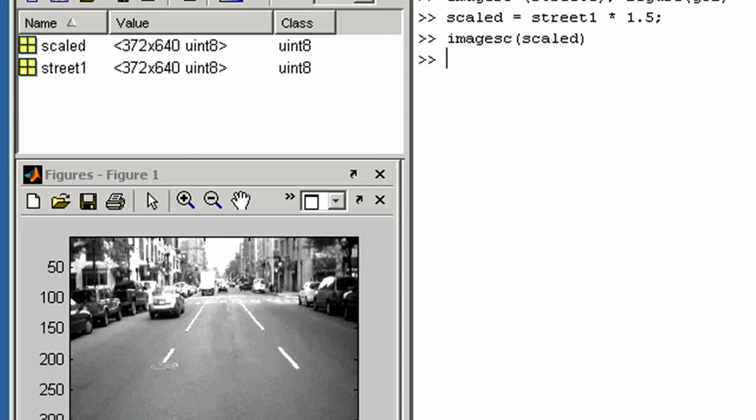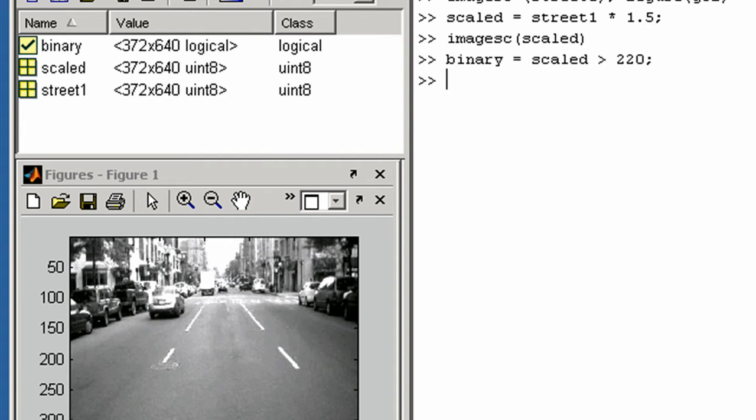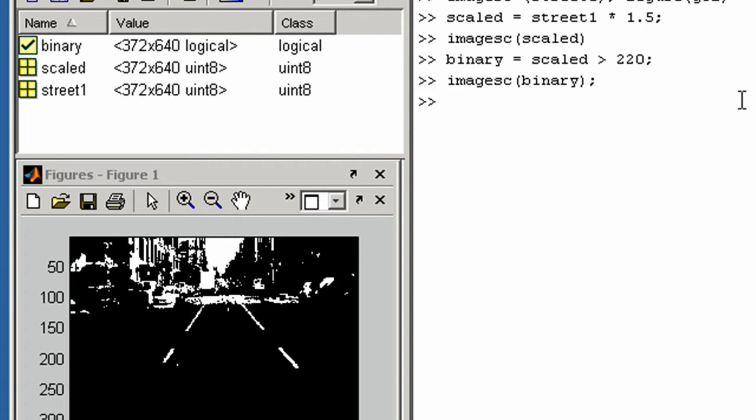Let's now compare the image to a threshold value to try to extract the lanes. Here we see the lanes standing out more clearly.